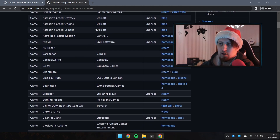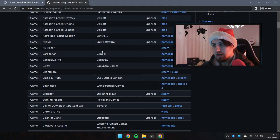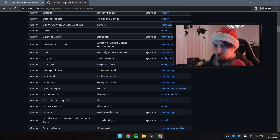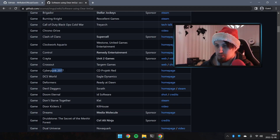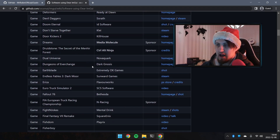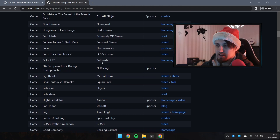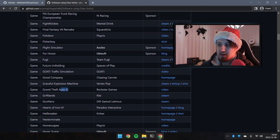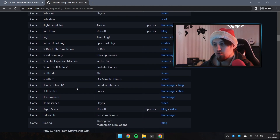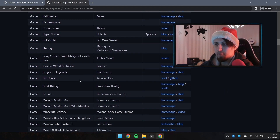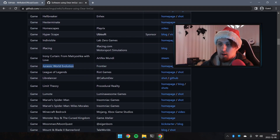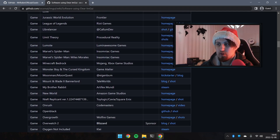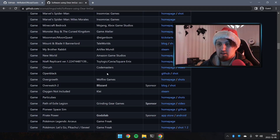For example, Ubisoft, Sony, and if you scroll down we have CD Projekt Red with Cyberpunk, Ubisoft again, and Rockstar for GTA 6. It's very cool to see that a lot of companies are using Dear ImGui as a debug menu — it's very practical.